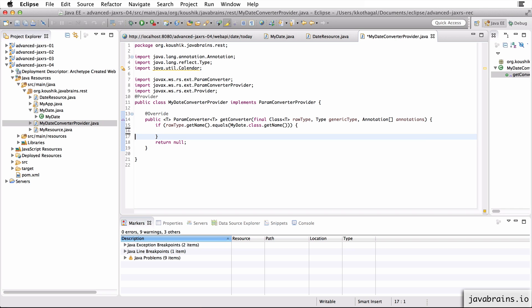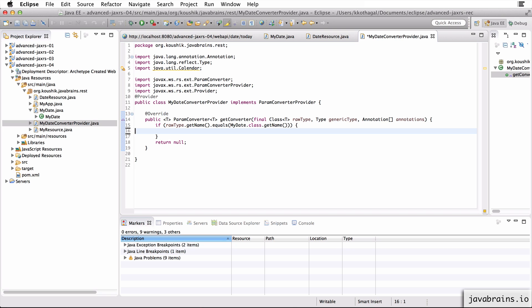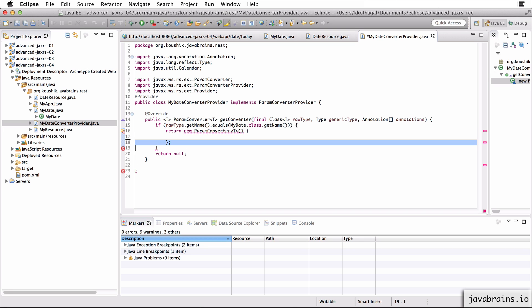Now, here is where I create a new param converter class. Now I could create a separate class for our param converter and say return new of that class. But I'm just going to implement the class inline here. So I'm going to say return new param converter. So I'm going to implement this inline. Now, since I've created a new param converter, I need to implement a couple of methods.